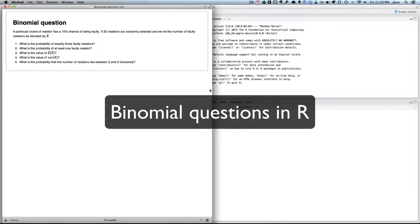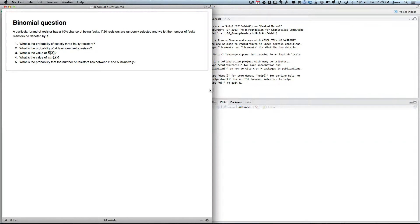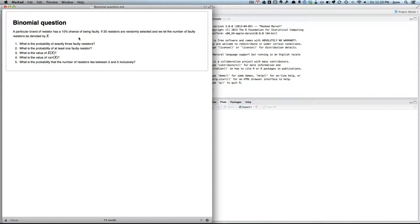Okay, so in this screencast we'll look at how we can answer some binomial questions in R. So here's some example questions. We've got random resistors, approximately 10% have a chance of being faulty. We've got 20 resistors for random resistors, and we'll let the number of resistors be denoted by X.